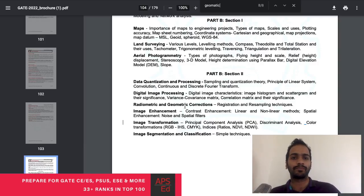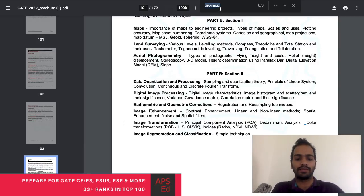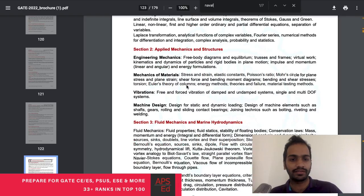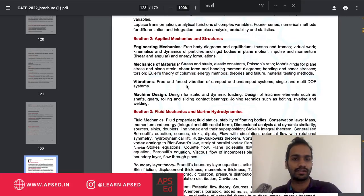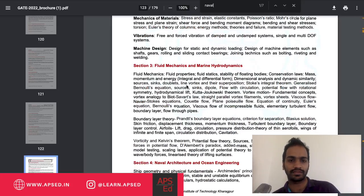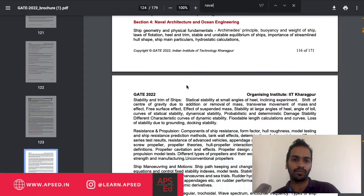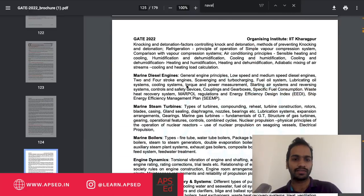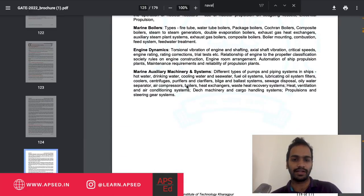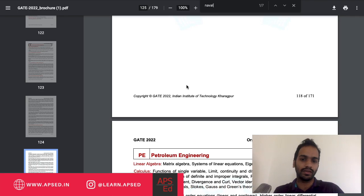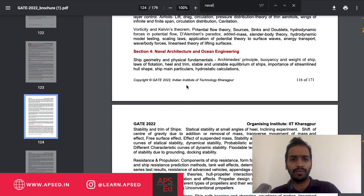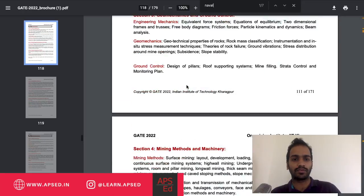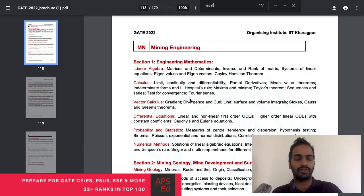For Naval Architecture and Marine Engineering, the syllabus includes applied mechanics and structures, fluid mechanics, the core of naval architecture, and thermodynamics, which is quite detailed. As of now, no model papers appear to have been released for these two new papers.